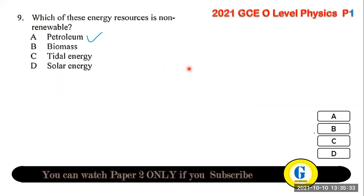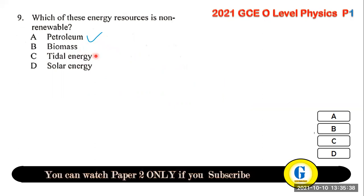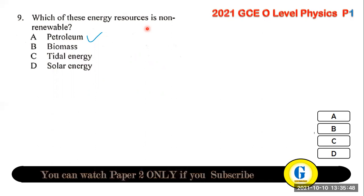Question 9: which energy resource is non-renewable? Biomass, tidal, wind, and solar energy are all renewable, but petroleum is not renewable. The answer is A — petroleum is a non-renewable source.